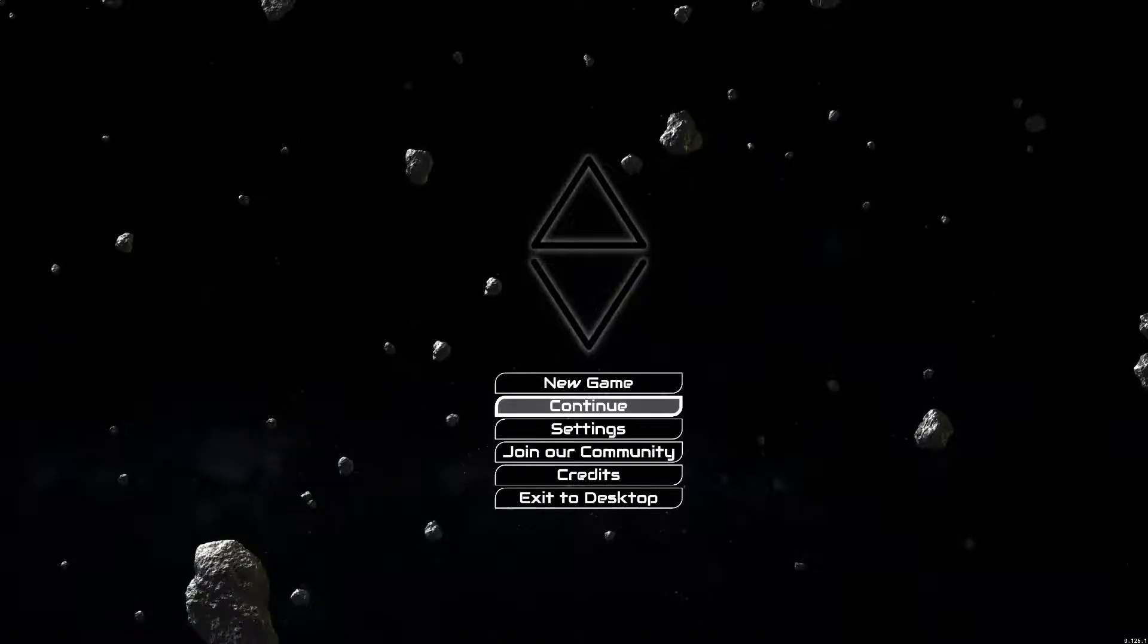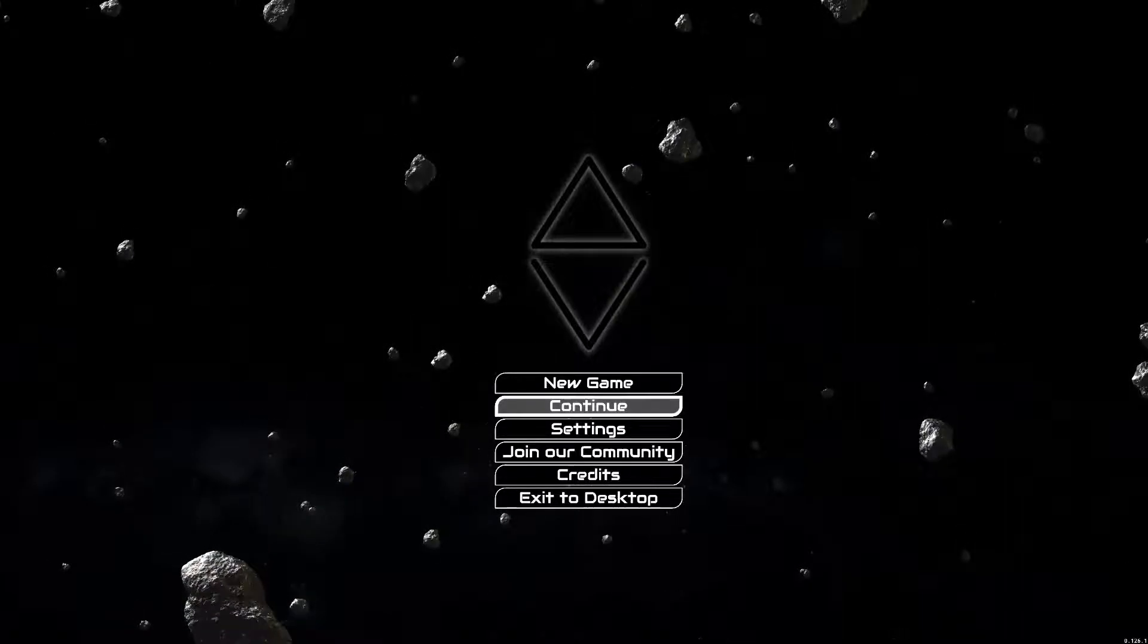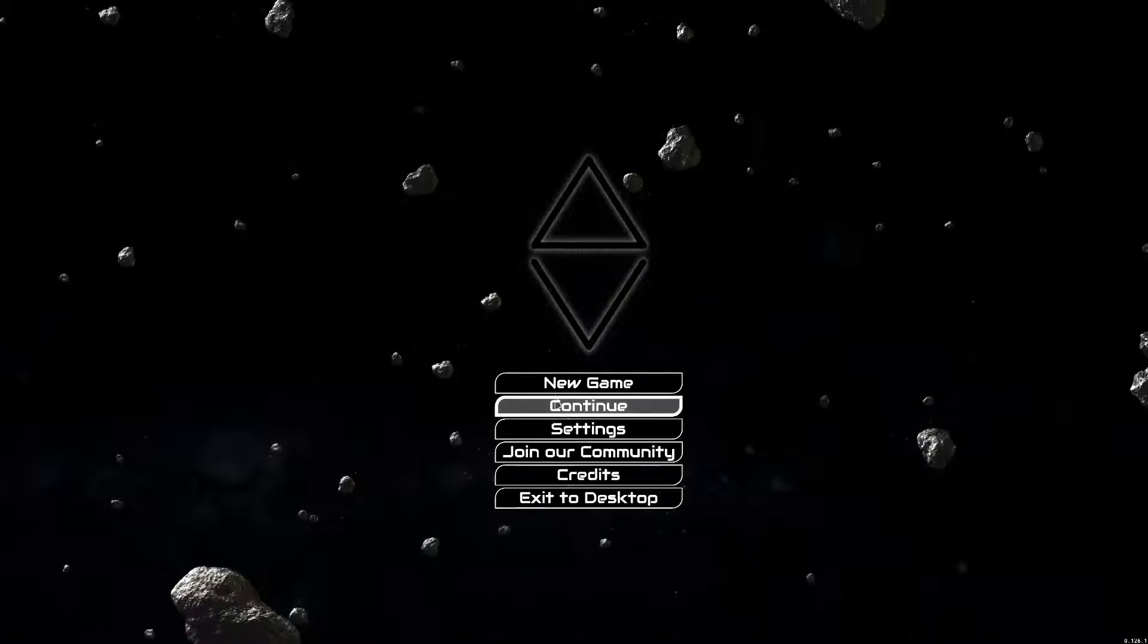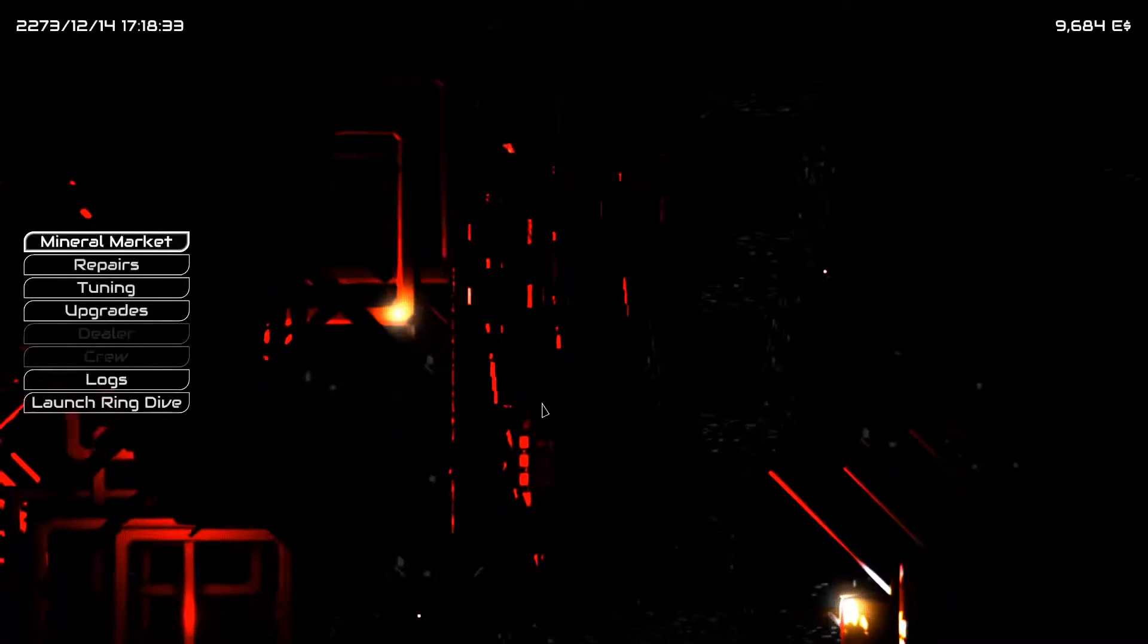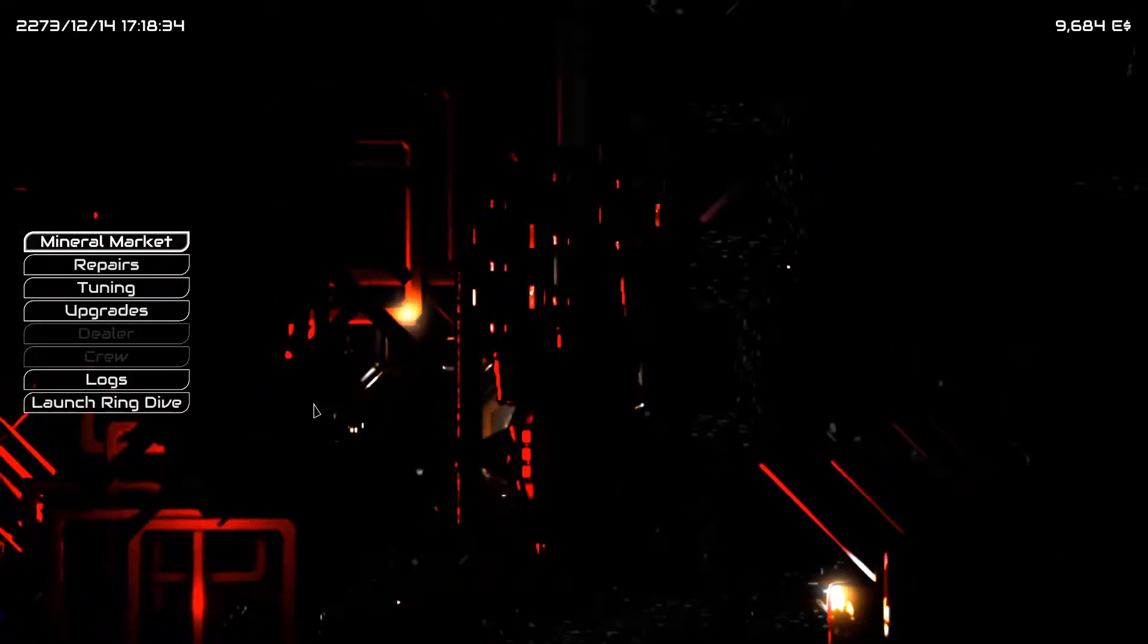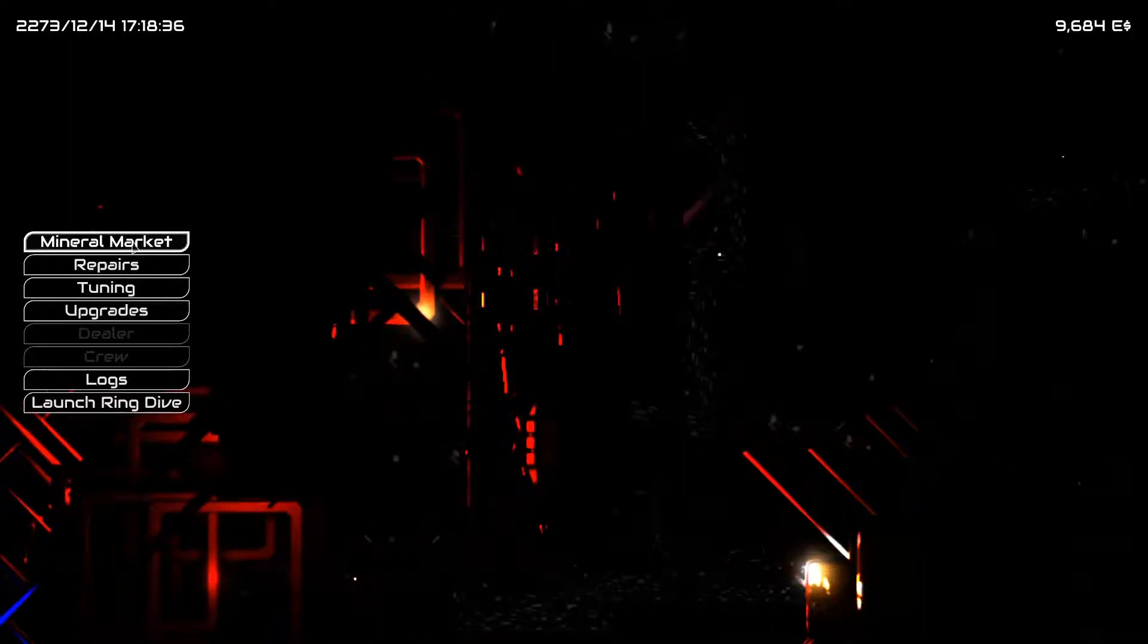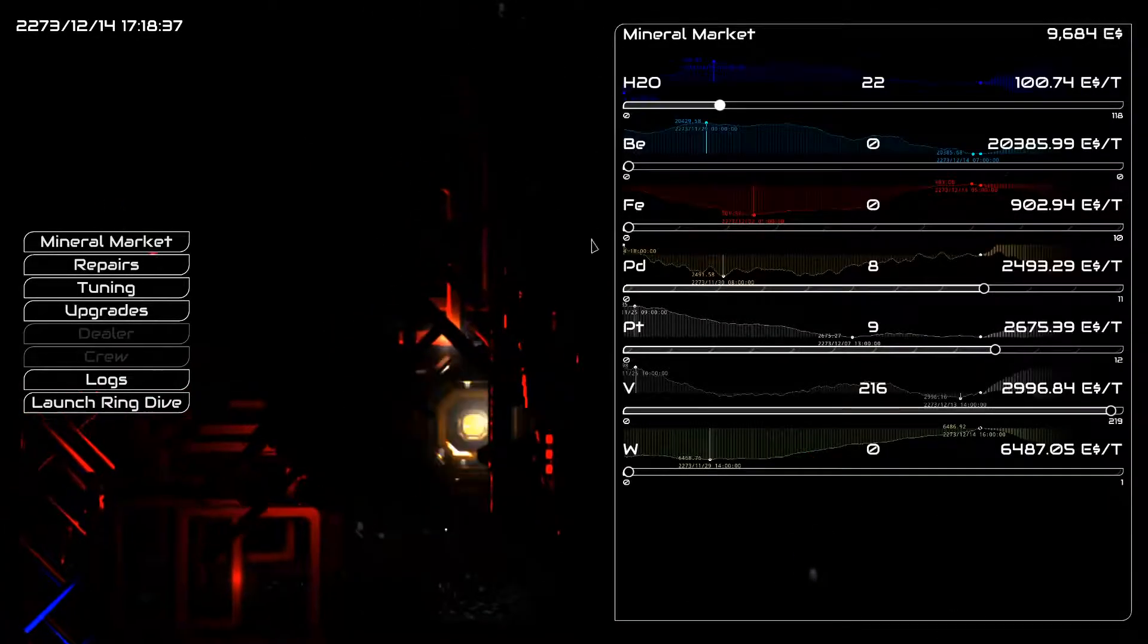Hello everybody and welcome back to another episode of Delta V Rings of Saturn, it's me Tech and today we're going to continue exploring the new content. One thing that I didn't notice and forgot to mention in the last episode was when I was doing my post processing.